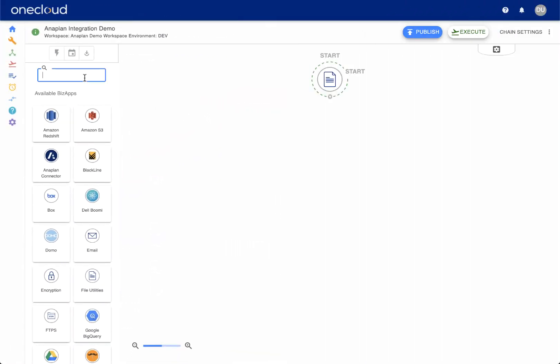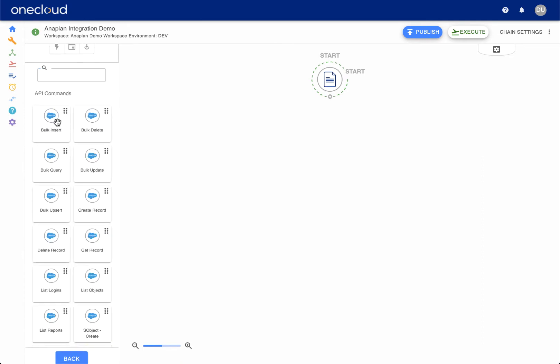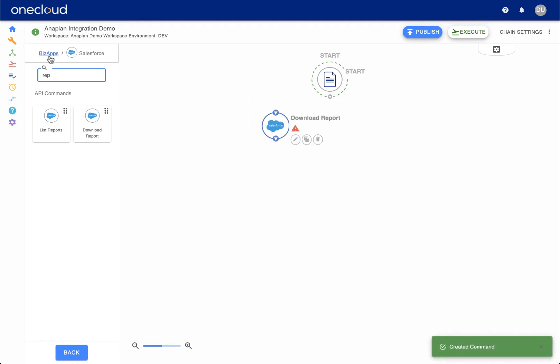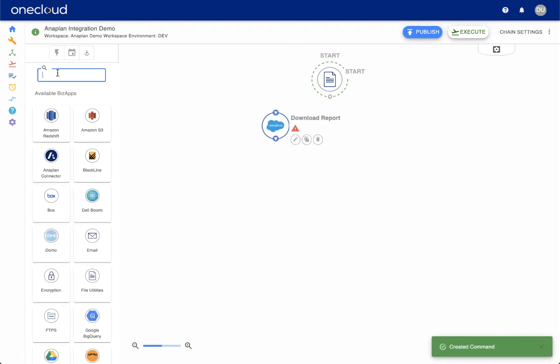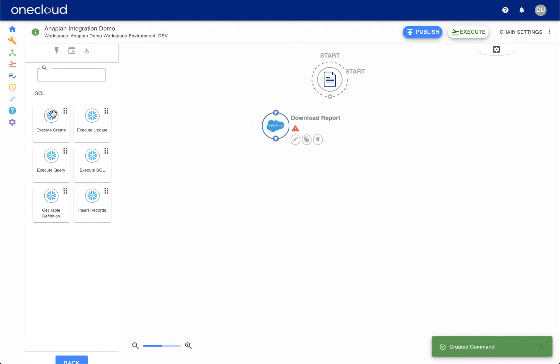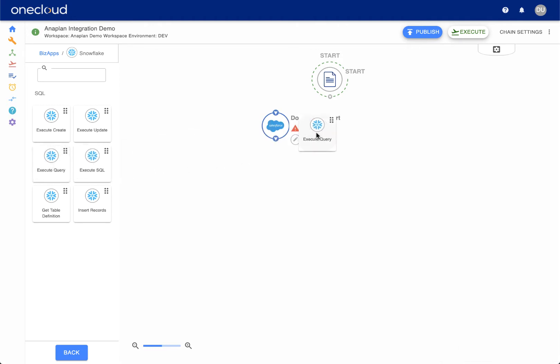Once we log into OneCloud, we select and connect the various commands that will define our integration chain. The panel to the left of the Chain Builder Studio provides the collection of specific commands for each technology supported by a BizApp.